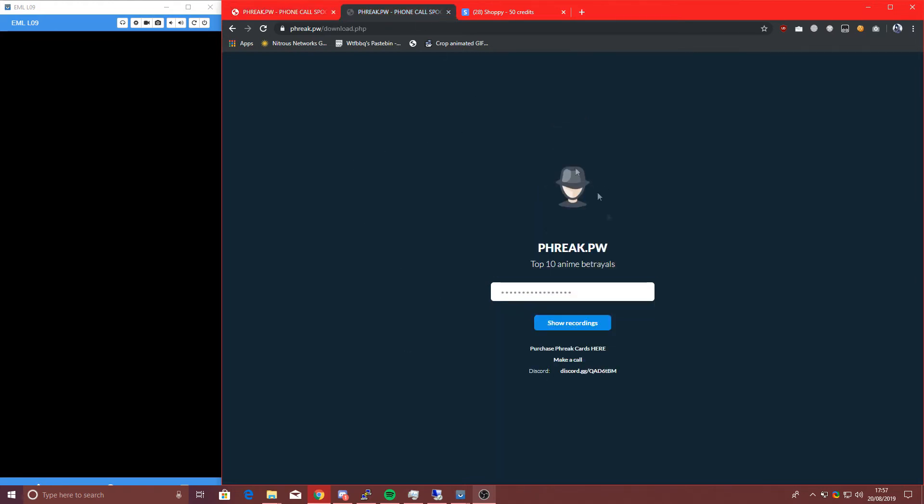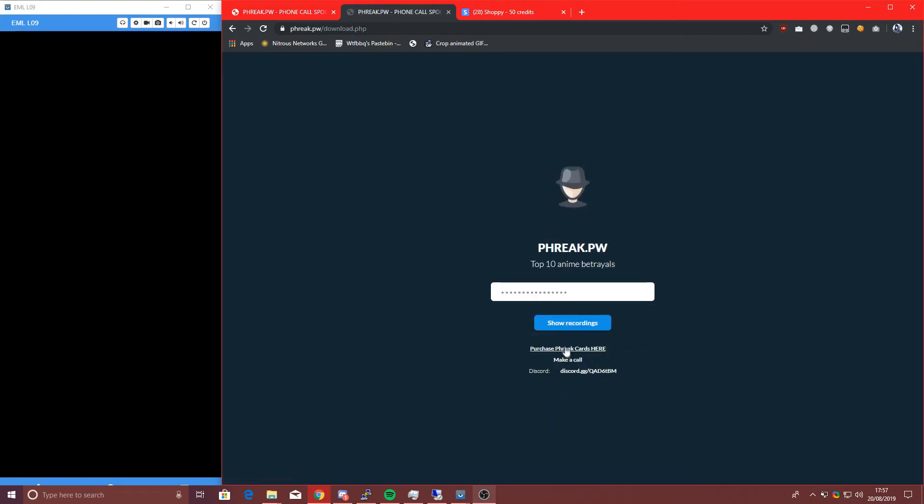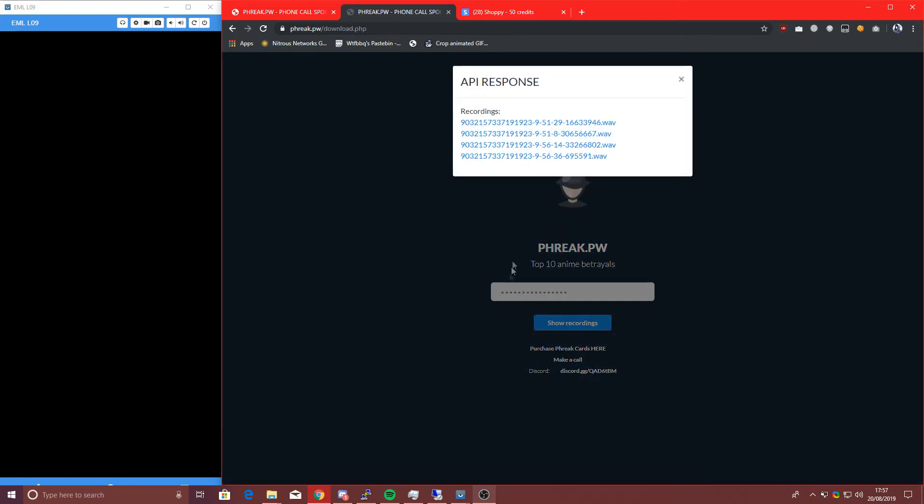The reason we do this is because you can't really tell if they've picked up or what they say because of voicemail. But if we look here, one second, let's go to download your TTS, and then show recordings, and then there'll be that one there.